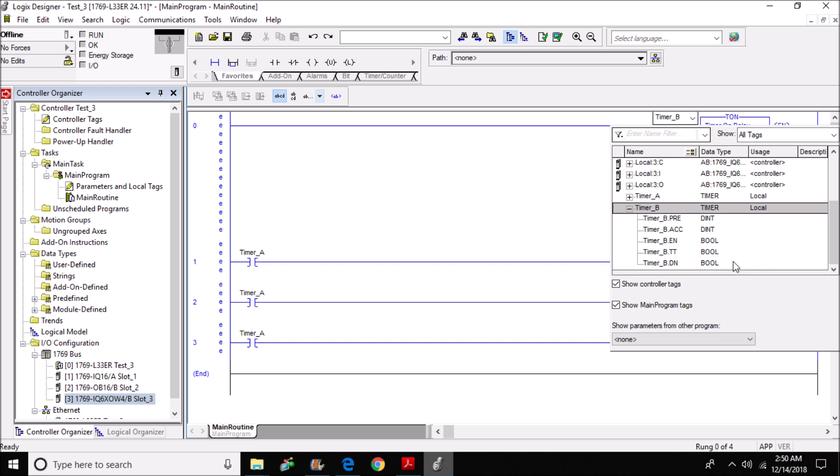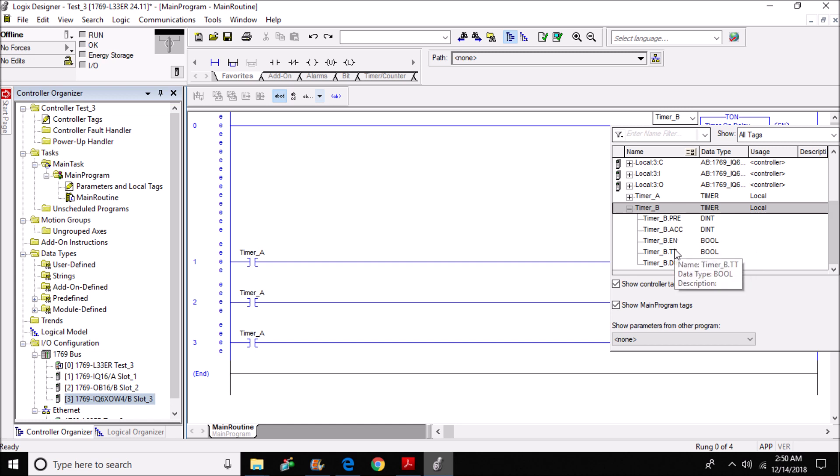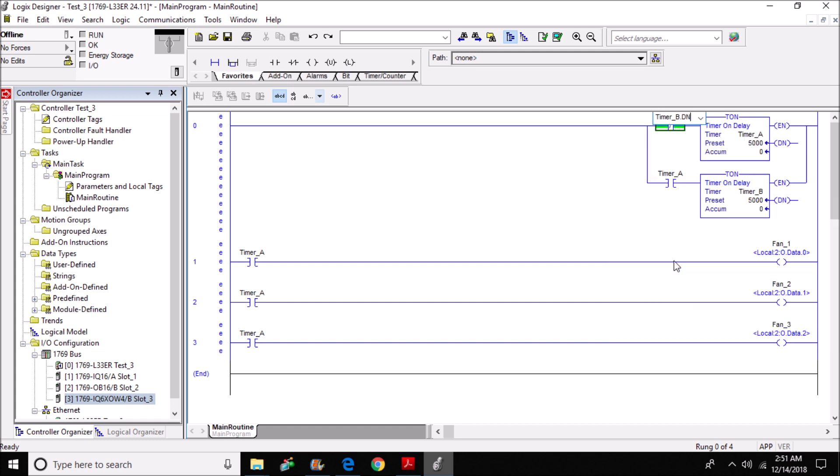And I have a choice of bits here for this particular input, which is an enable, time timing, or done bit. I'm going to select the done bit. And I'm also going to do the same thing for a timer_a contact here.